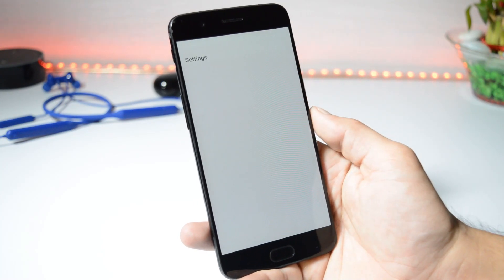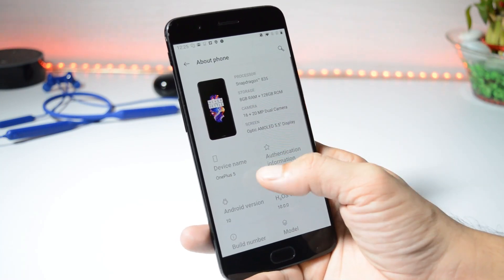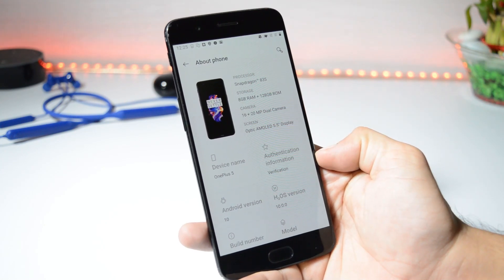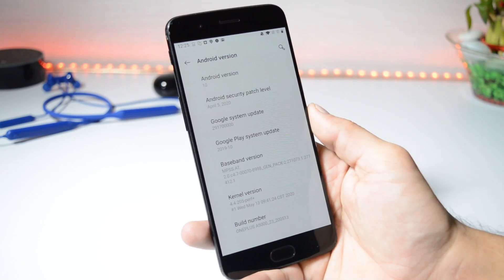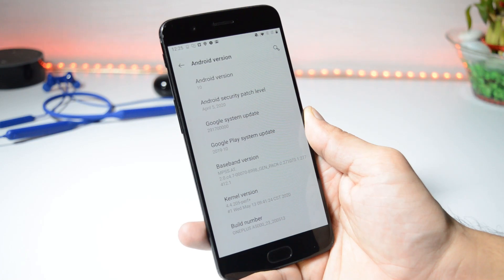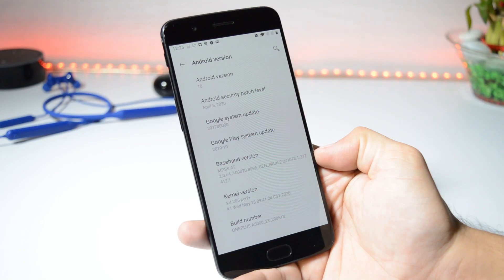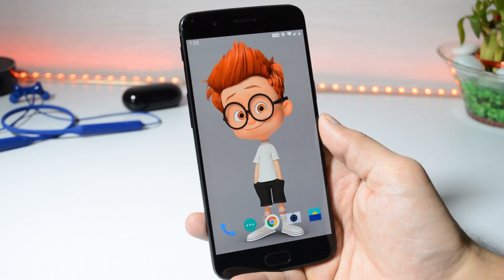Let me show you the software information. Under the About section, you can see the device is OnePlus 5, Hydrogen OS version is 10.0, Android version is 10, and we now have the security patch of 5th April 2020 with a build date of 13th May 2020. In this video we won't be covering all the features because we have already covered them with the previous open betas.